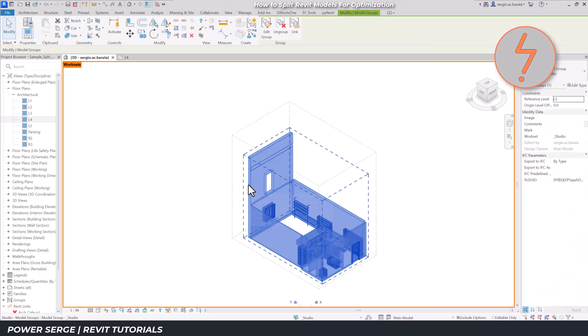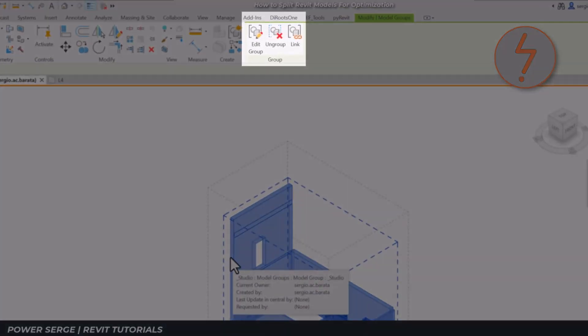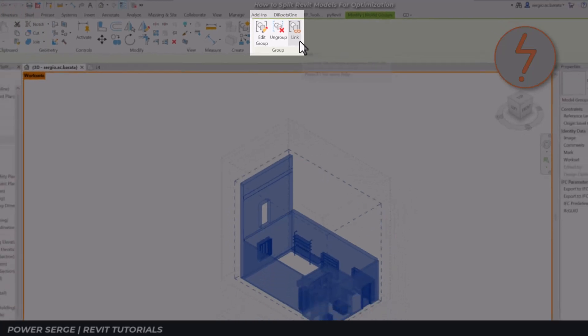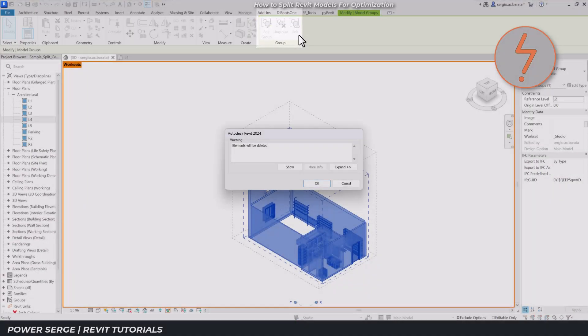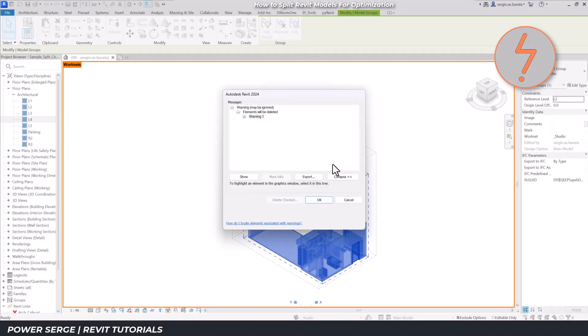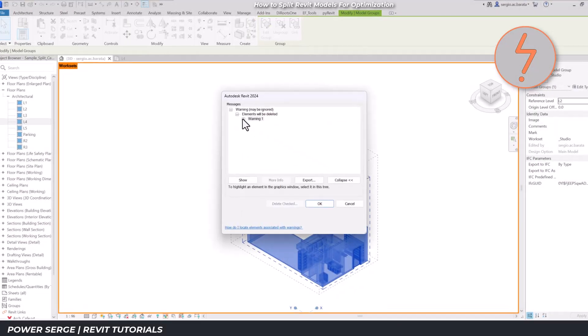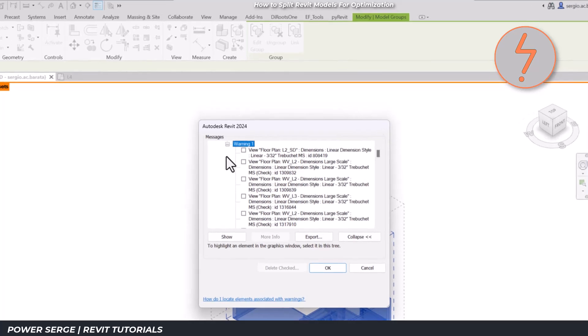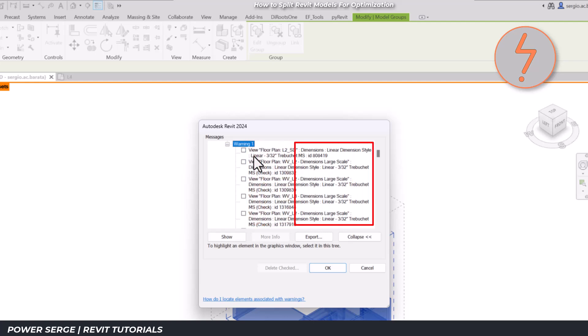With the model group created, I'll now select it which opens up some additional options on the ribbon. A warning appears and I'll expand to get more information about this. The warning informs that all associated views and their related annotation elements will drop off. This is just something to be mindful of.